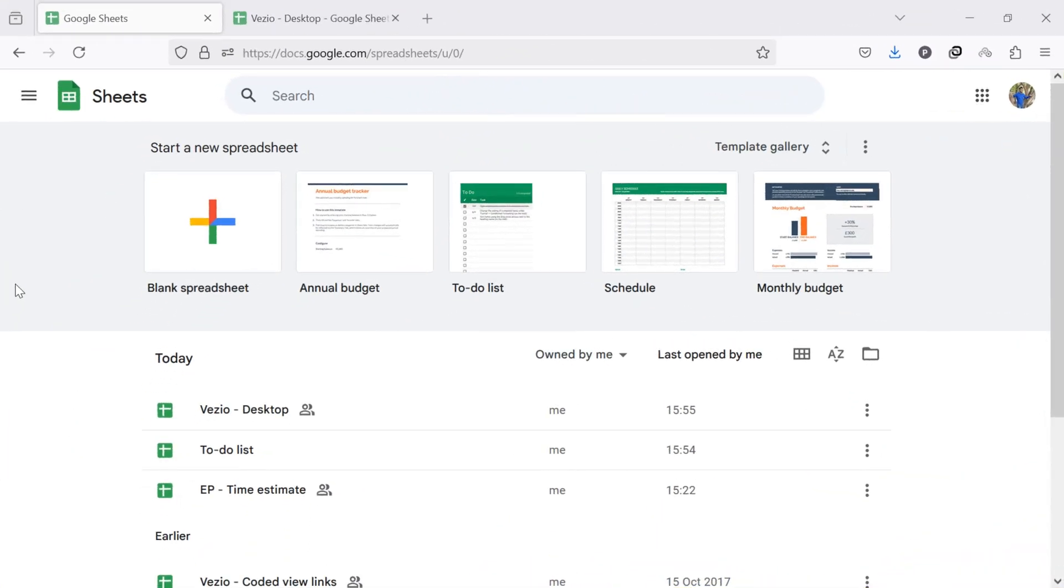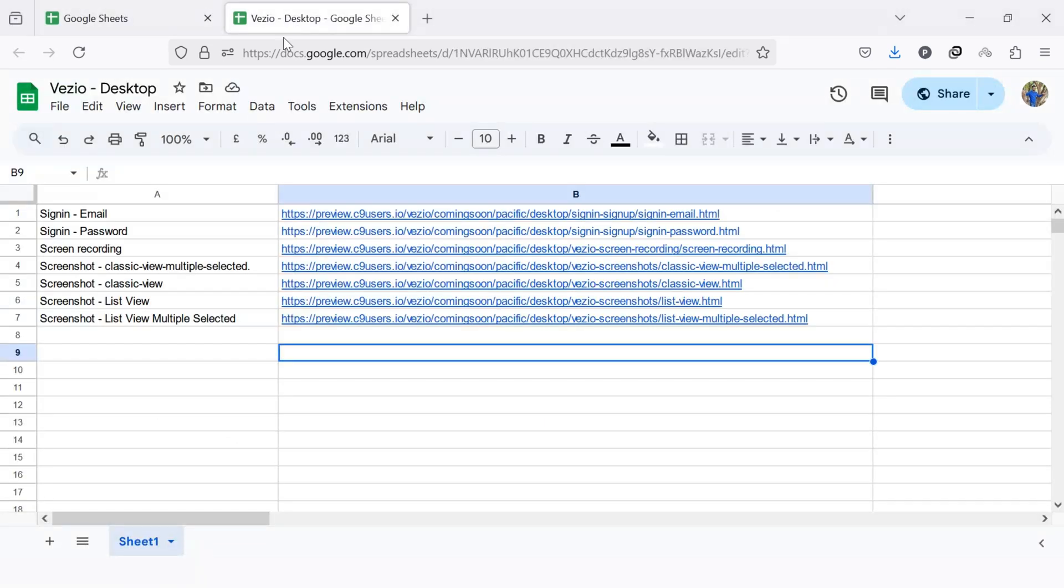Alright, let's get started. To transfer ownership of a Google Sheet, first, open Google Sheets in your computer's web browser and log in with your Google account. Once logged in, find and open the sheet you want to transfer ownership of.